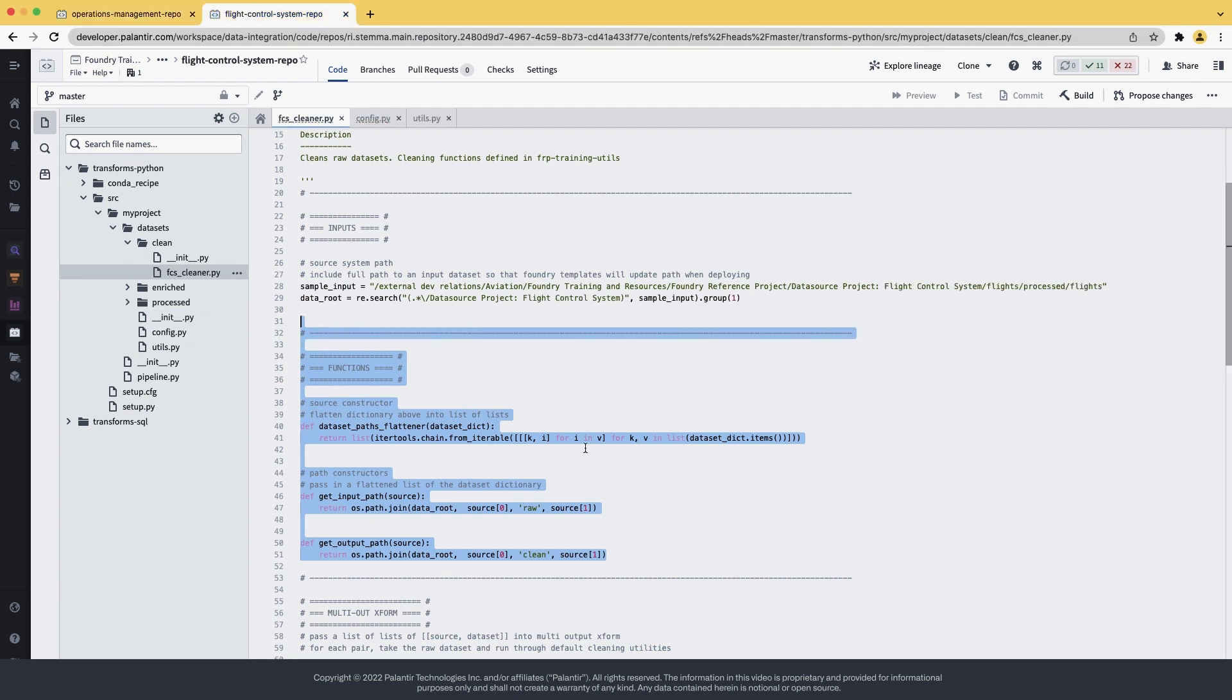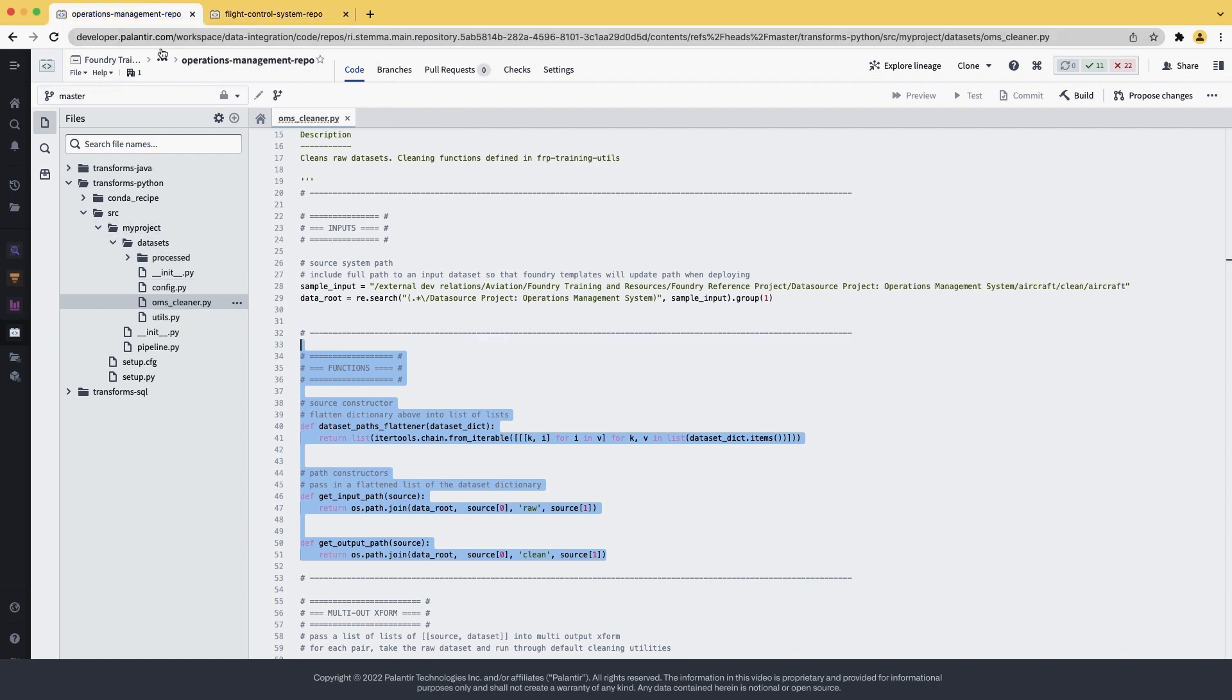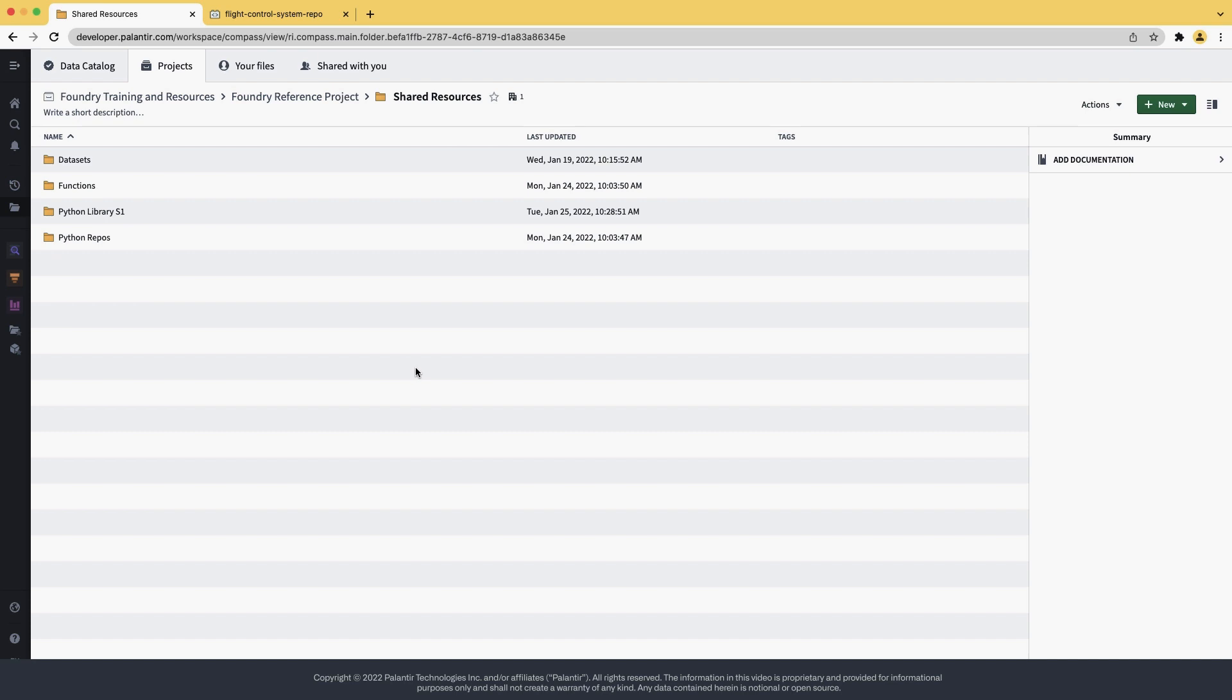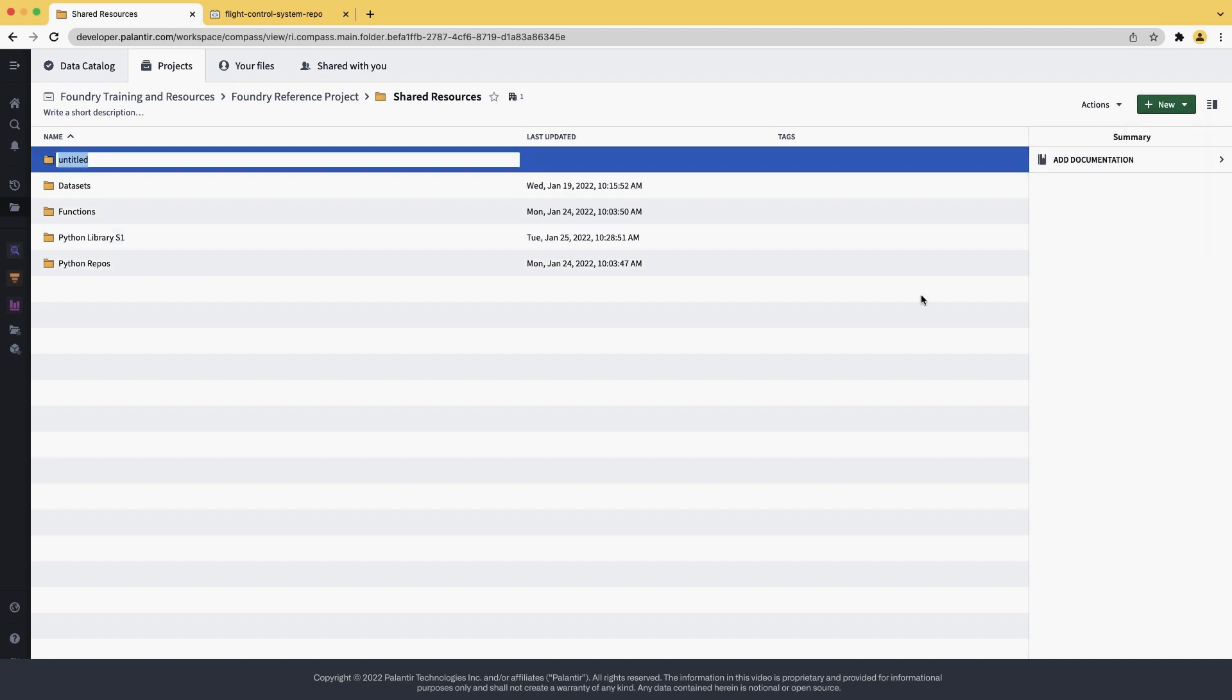For this, let's go back to our root folder and open the shared resources folder that's inside. So going back, shared resources. And here we're going to create a new folder. Let's give it the name of Aviation Cleaning Library.